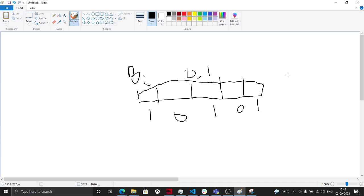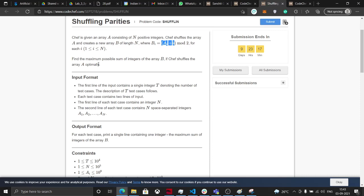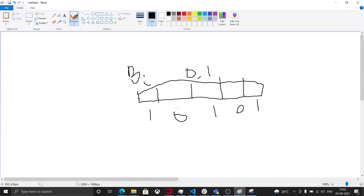Initially this is how our array B[i] looks like due to i mod 2. Here i is between 1 to n, so here i equals 1, i equals 2, i equals 3, i equals 4, i equals 5.